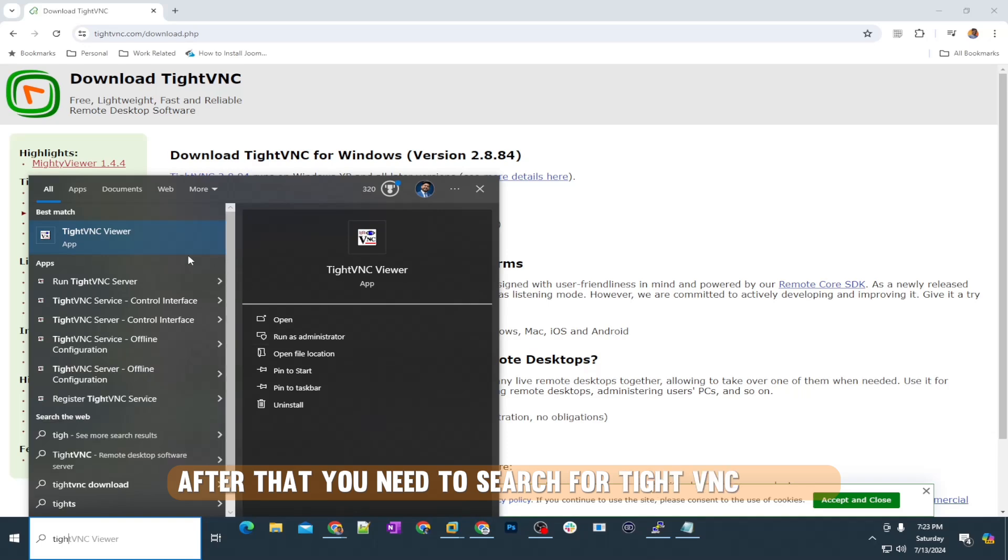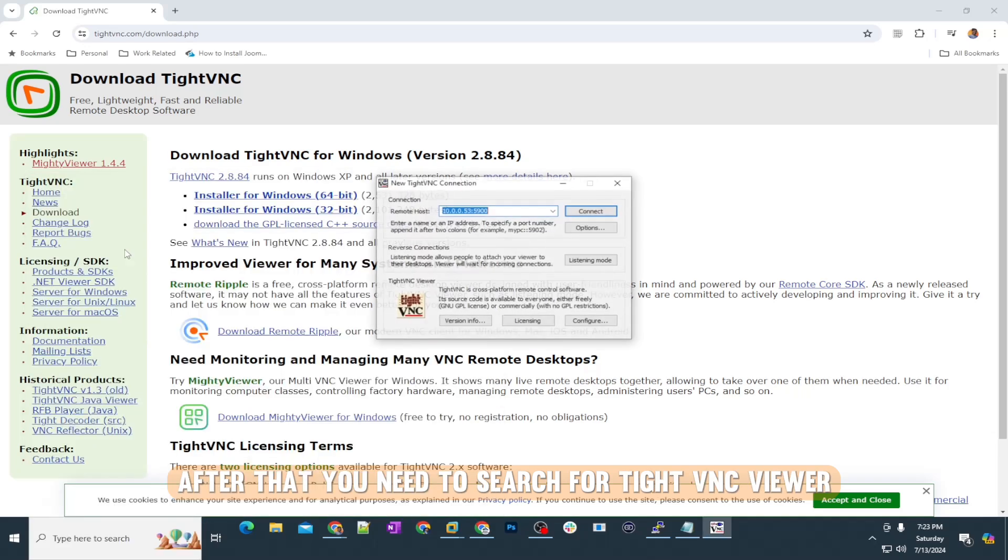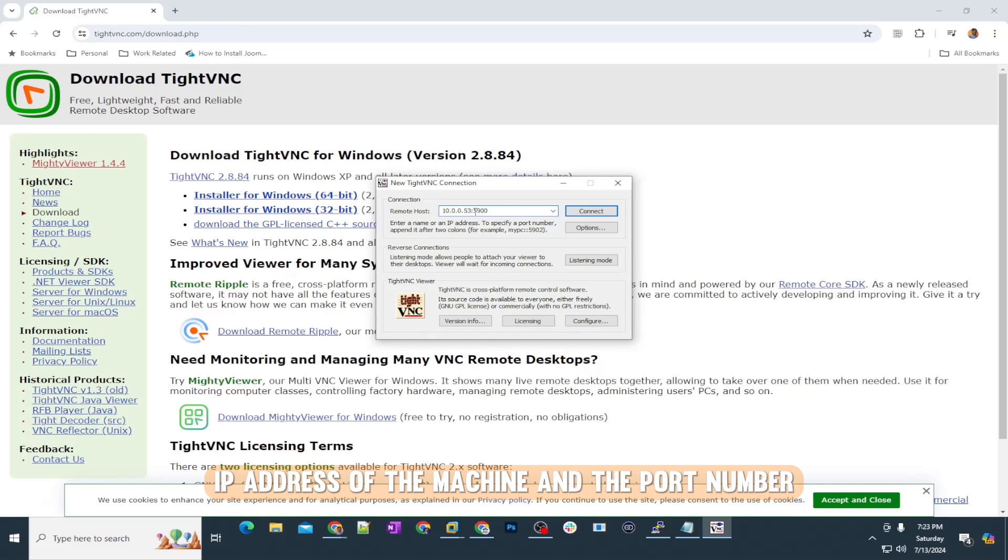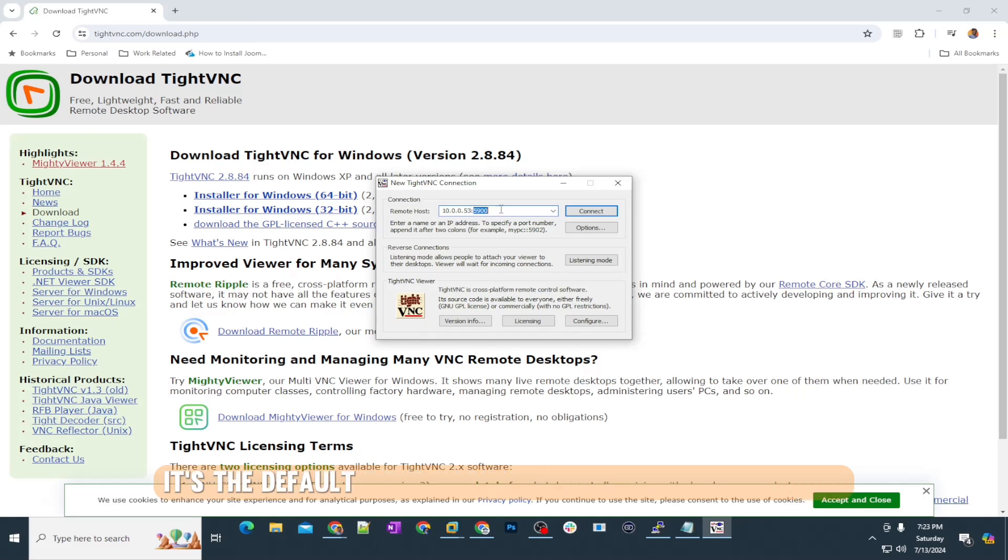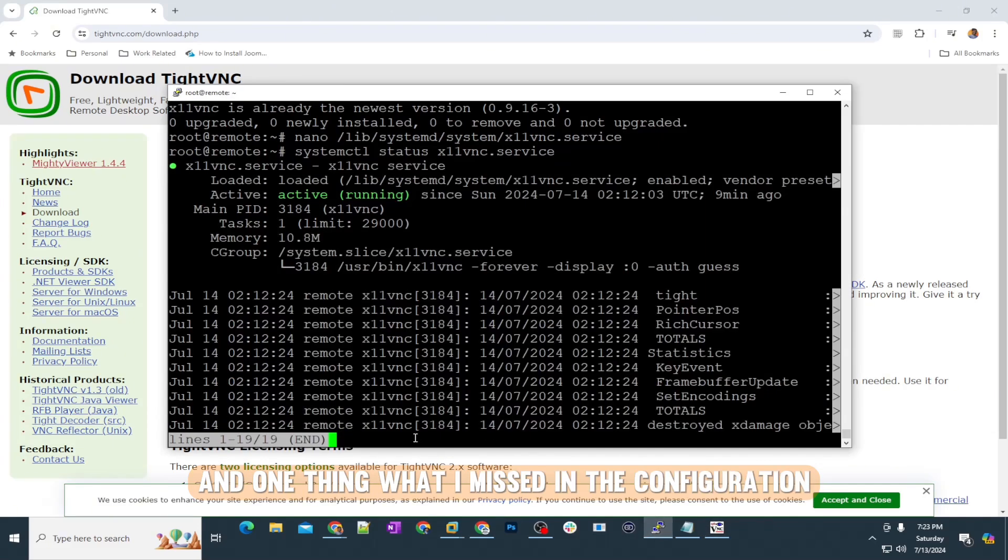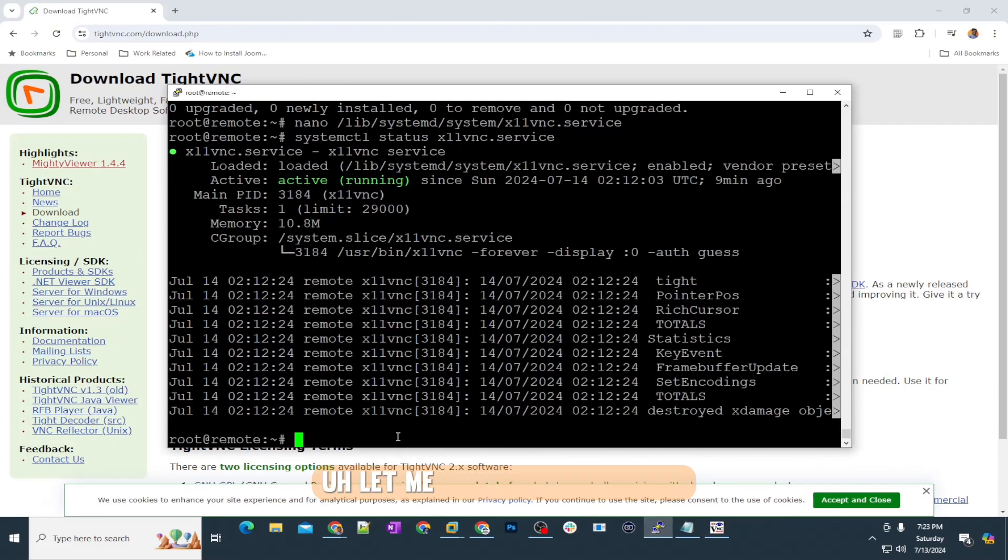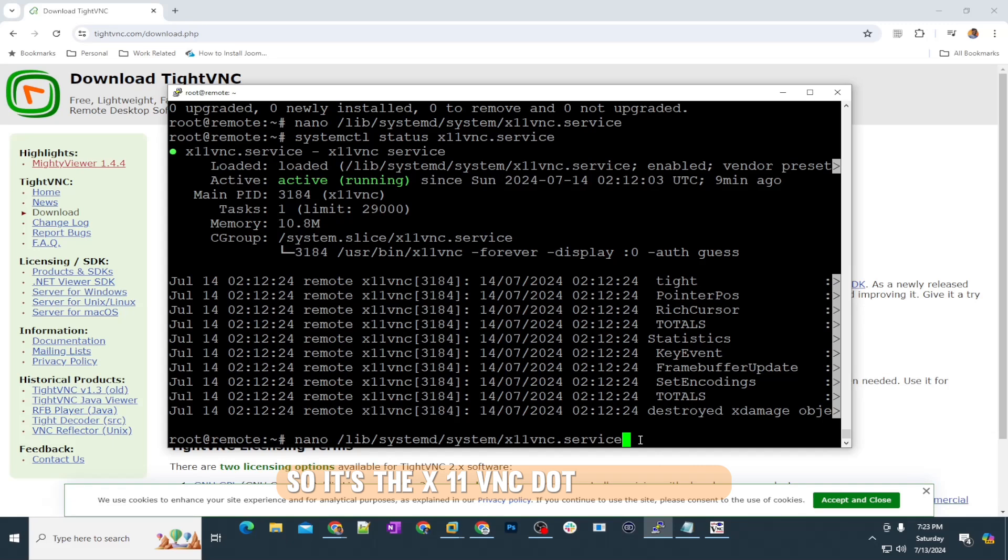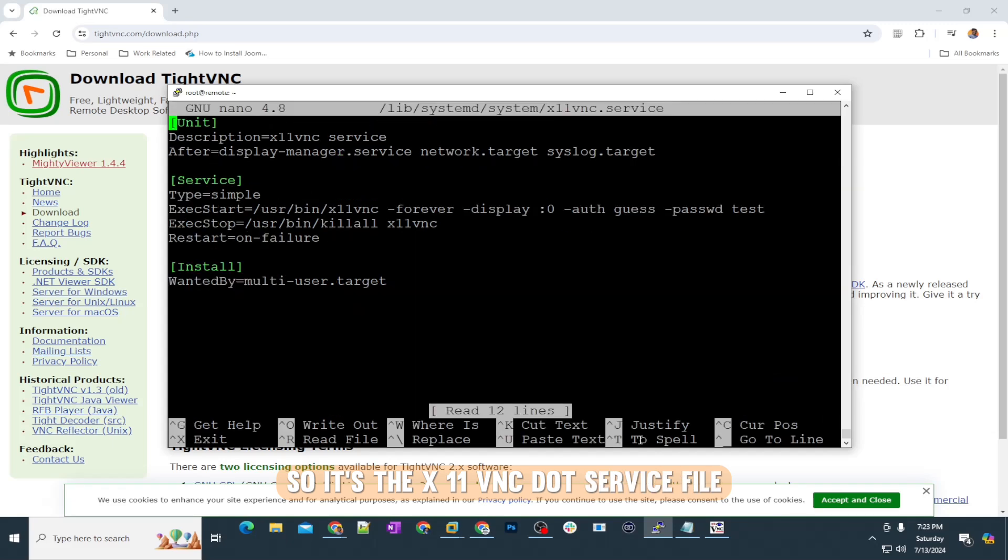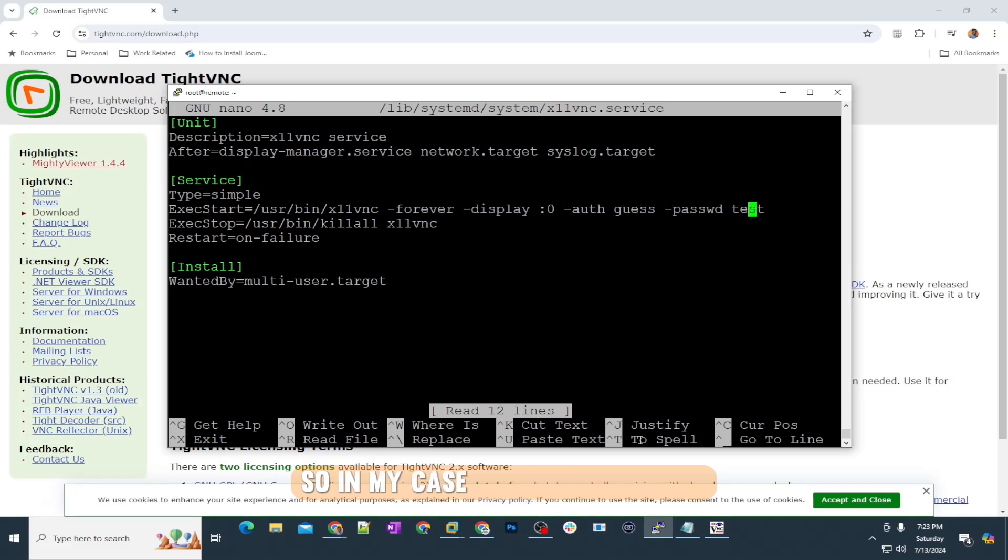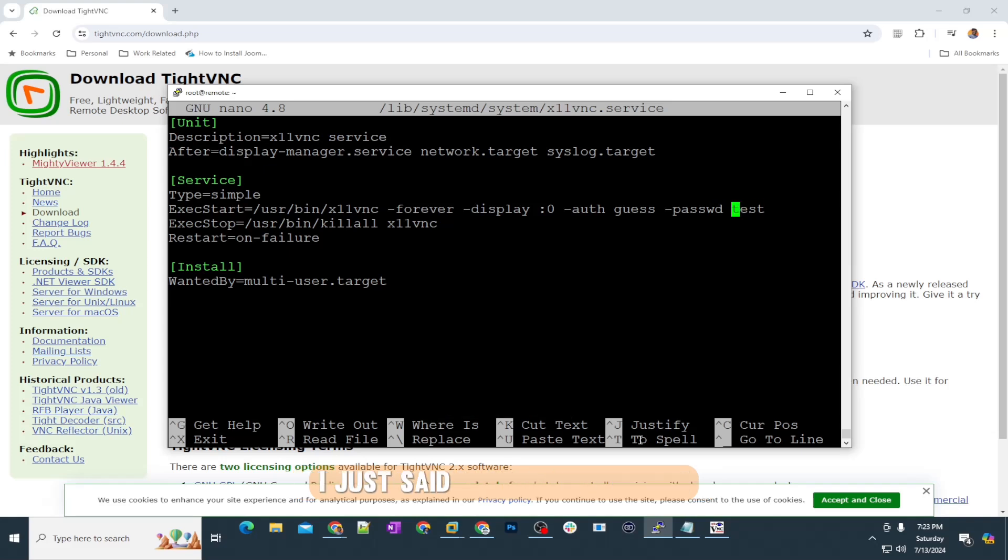Enter the IP address of the machine and the port number—it's the default port number, so you have to use 5900. One thing I missed in the configuration: let me go back to this file. It's the x11vnc.service file. Here you need to change the password.